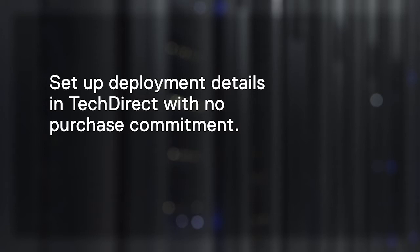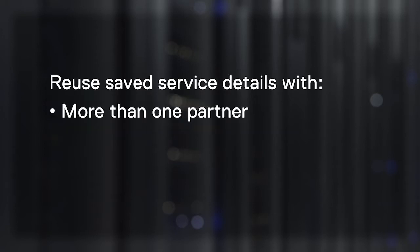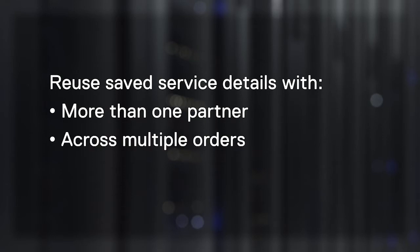Then, from TechDirect, you can easily reuse saved details with more than one partner and across multiple orders, saving you time and effort.